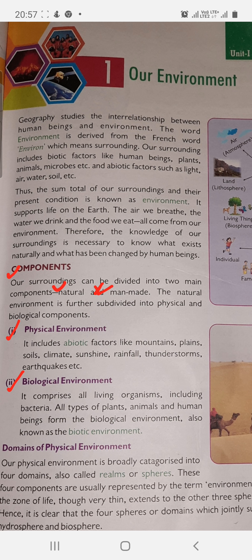Physical environment means forests, mountains, clouds, floods, rain — these are all part of it. The second is biological environment. Biological environment, also called 'Javik Paryavaran', includes all types of plants, animals, and human beings. It is also known as the biotic environment.